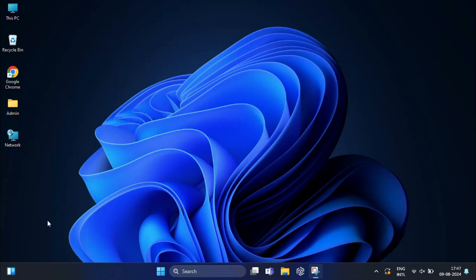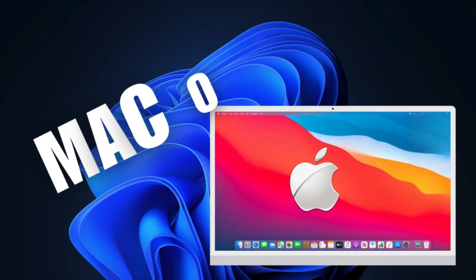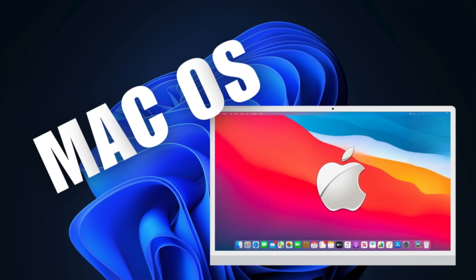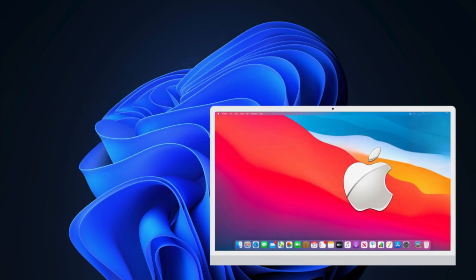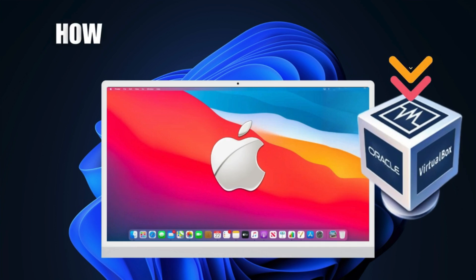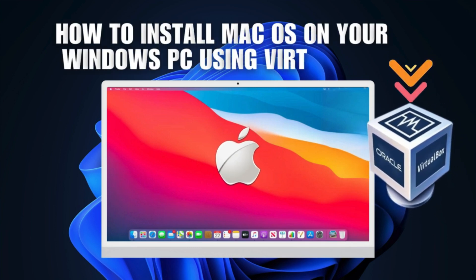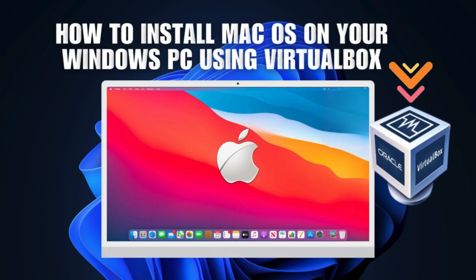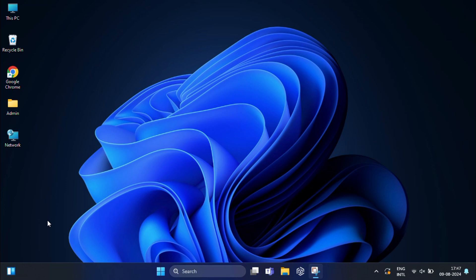Hi everyone, welcome back to my channel. Do you want to experience macOS but don't want to buy a new computer? Or maybe you just want to try out some Mac apps without switching your whole setup? Well, you are in luck. Today I am going to show you how to install macOS on your Windows PC using VirtualBox. You can basically turn your Windows computer into a Mac — it's like having two computers in one.